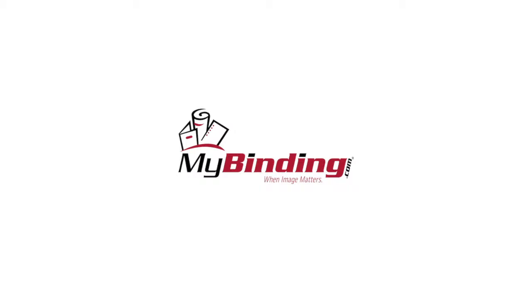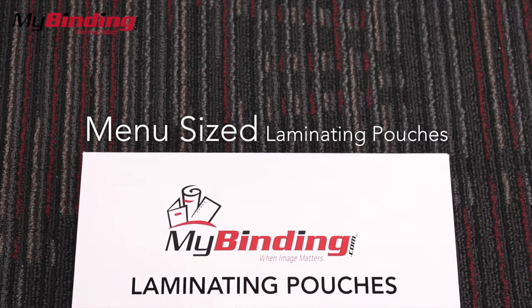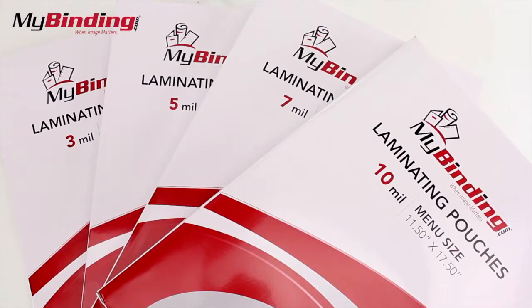Welcome to MyBinding video. It's an exciting time around the office when there's menu-sized laminating pouches. It gets even more exciting when we have a range of thickness from 3 mil to 10 mil.